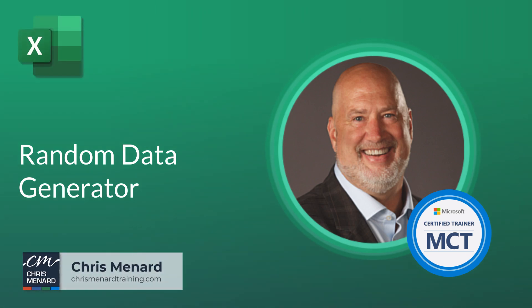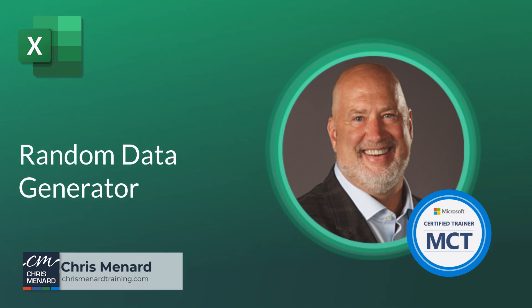If you ever need random data in Microsoft Excel, Excel has you covered. If you have an M365 subscription...